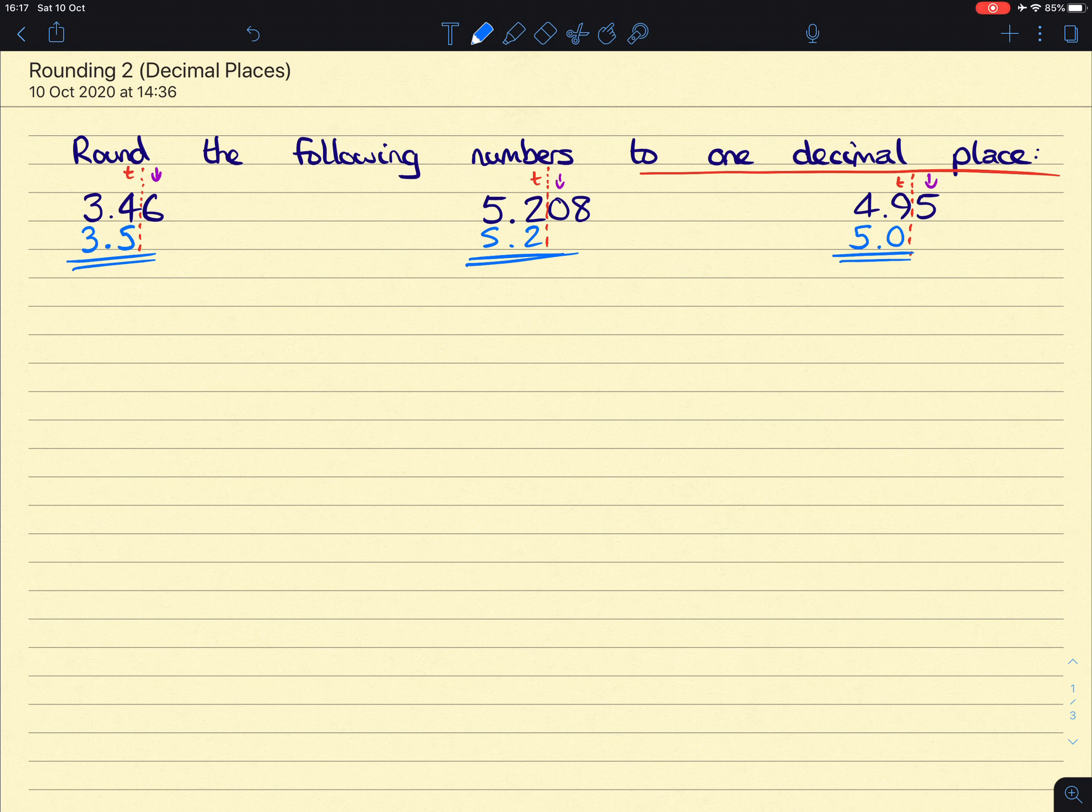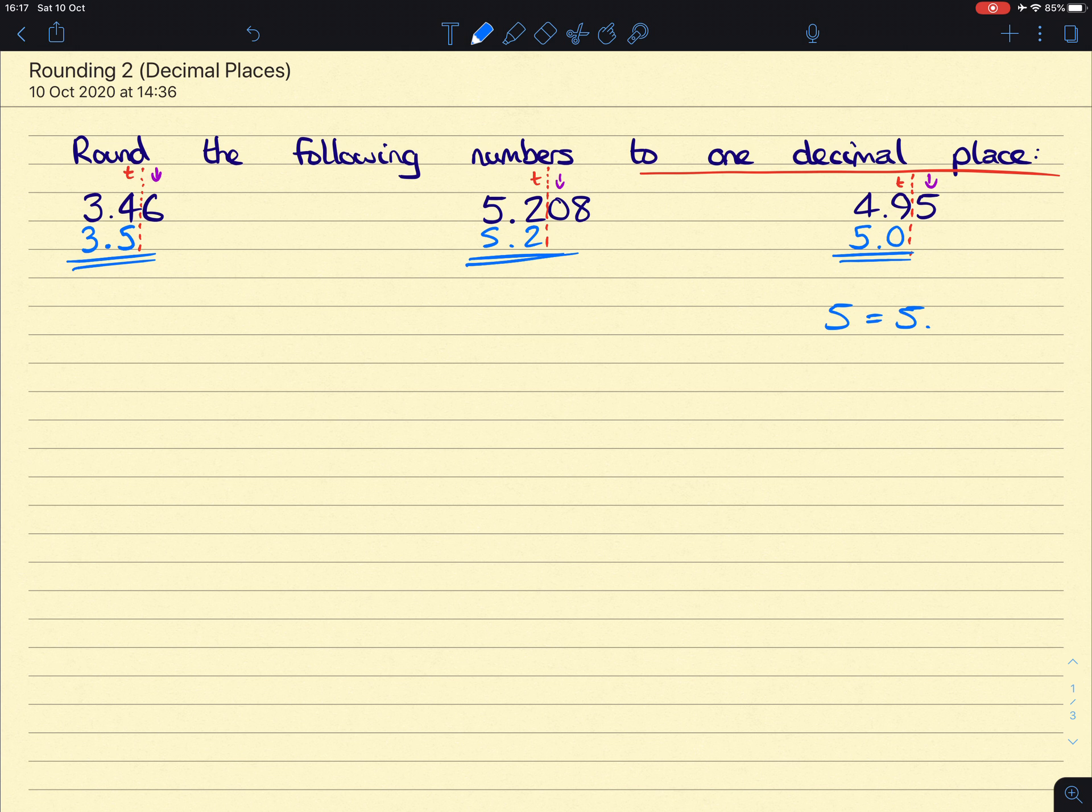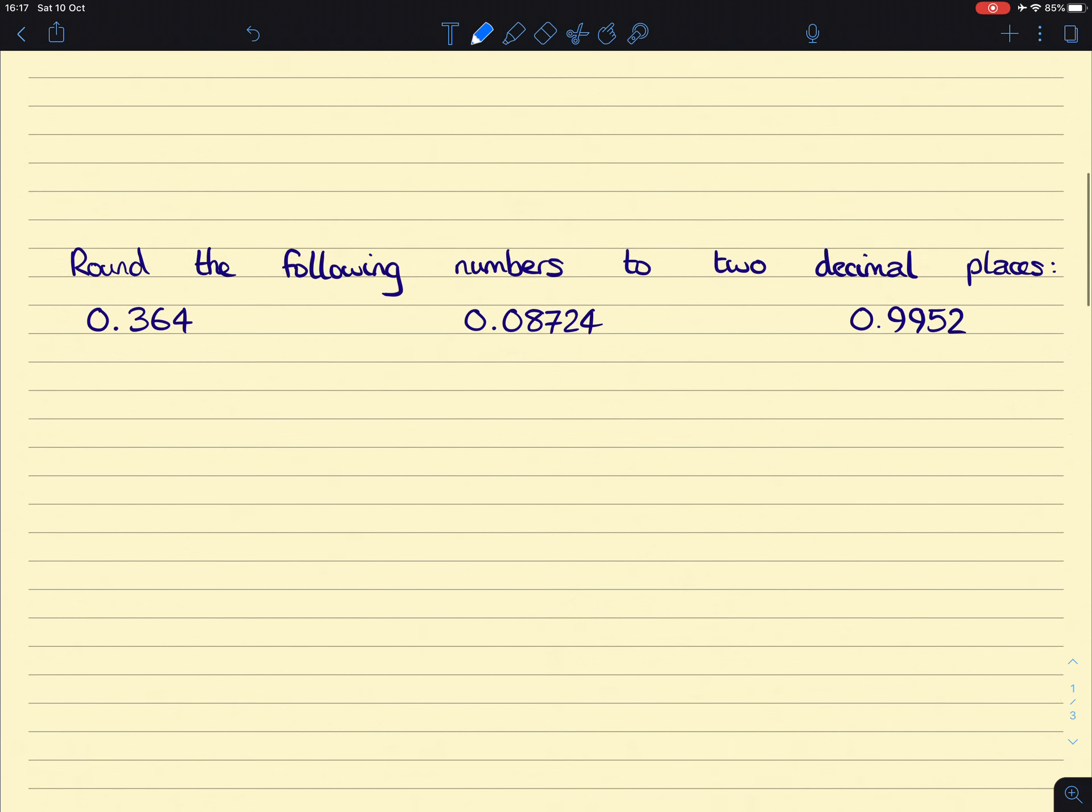Important to note that we have to put 5.0 as our answer because it says to one decimal place. Even though 5 and 5.0 are the same thing when it comes to rounding, this tells you that you've rounded it to one decimal place, whereas this number doesn't tell you that you've rounded it. In fact, it looks like it's been rounded to the nearest whole number.